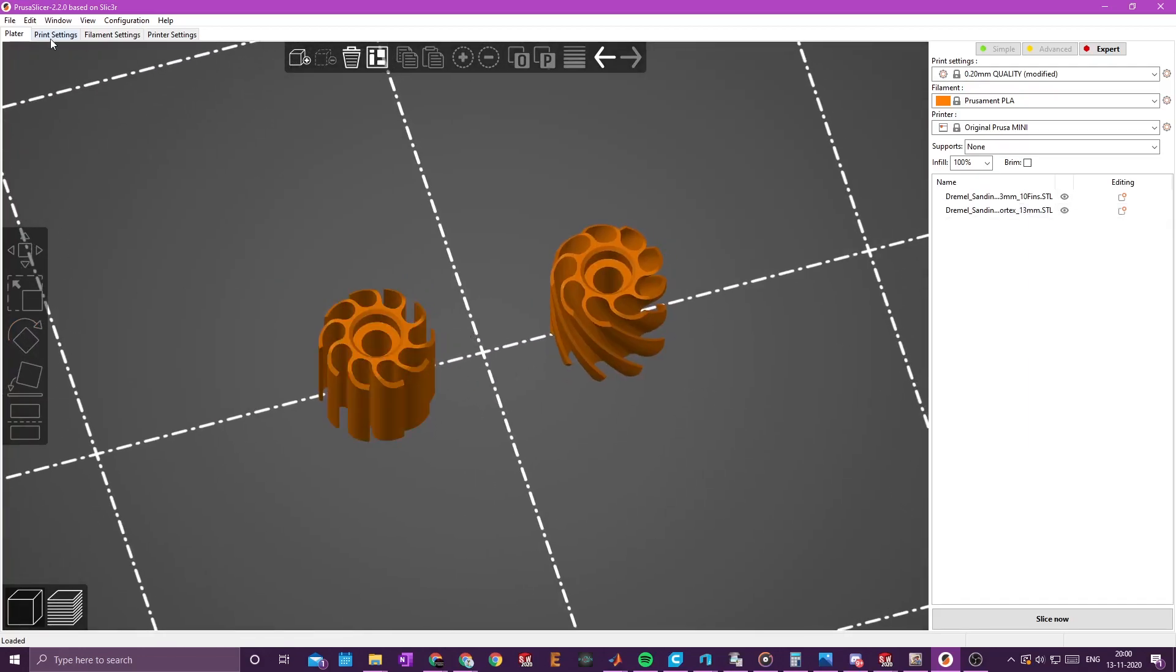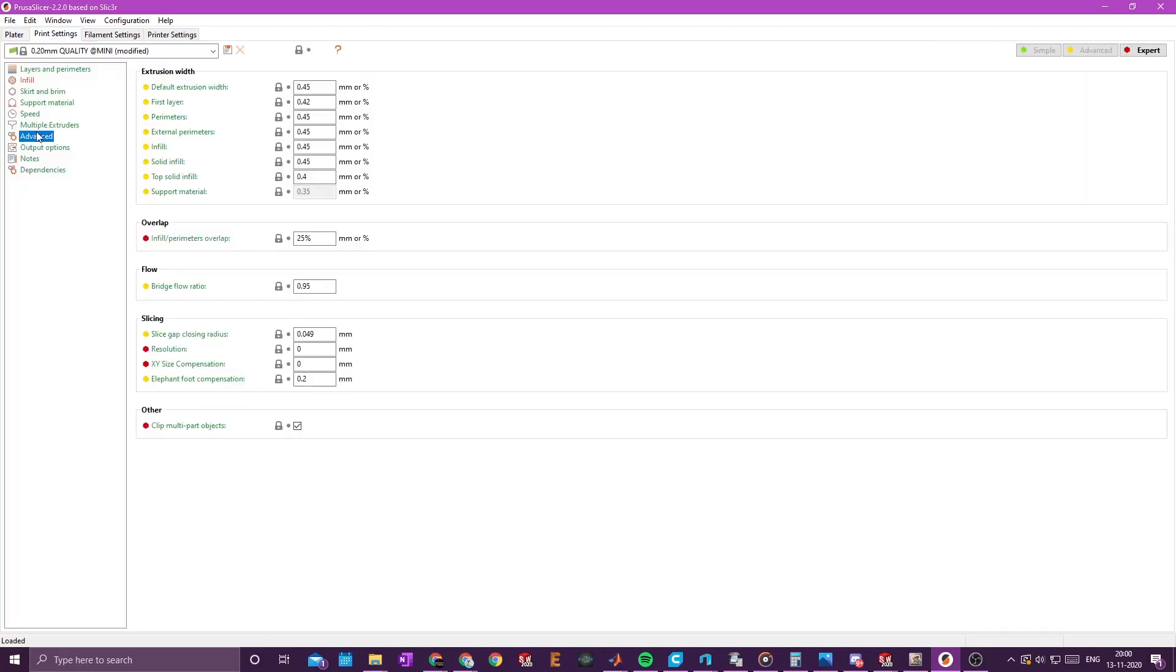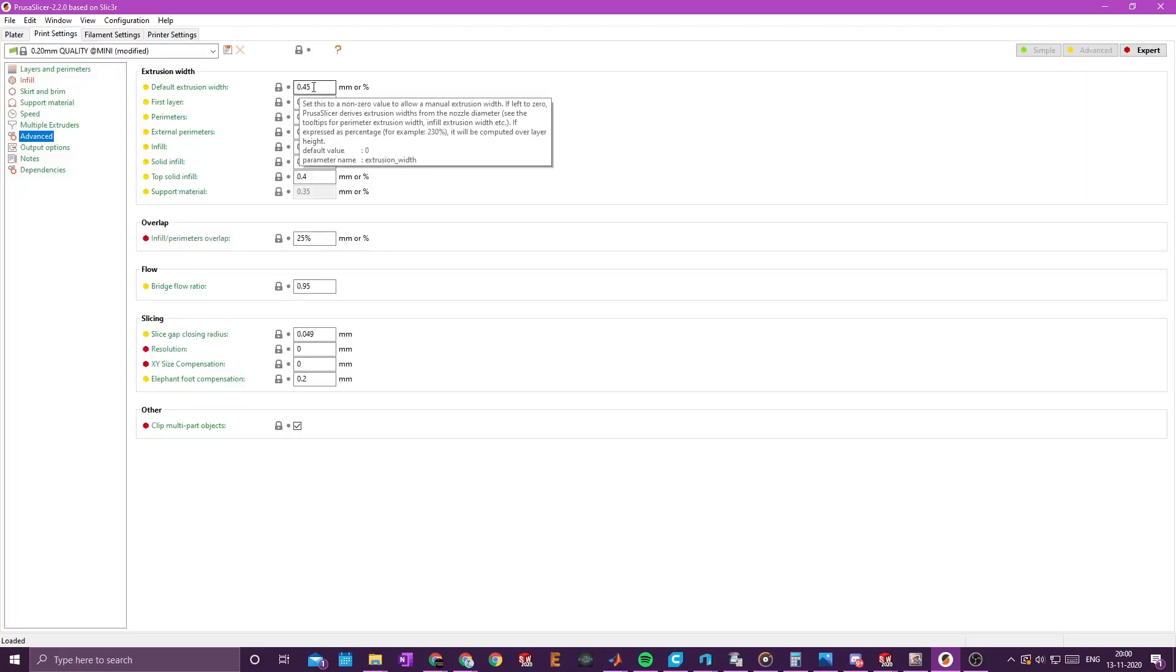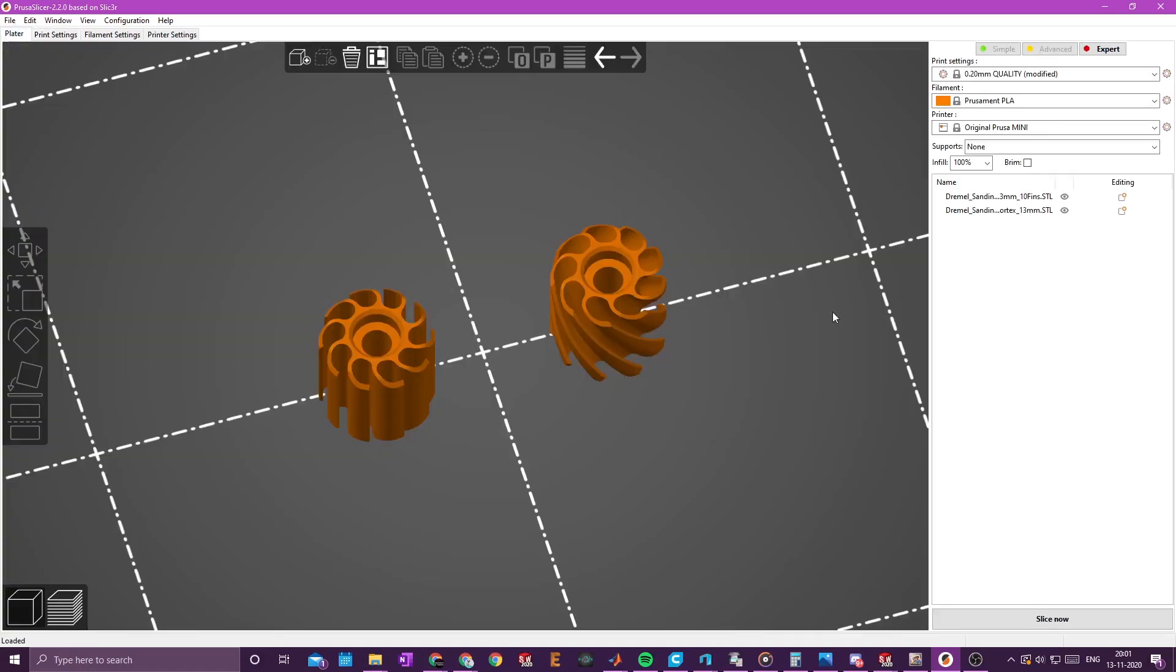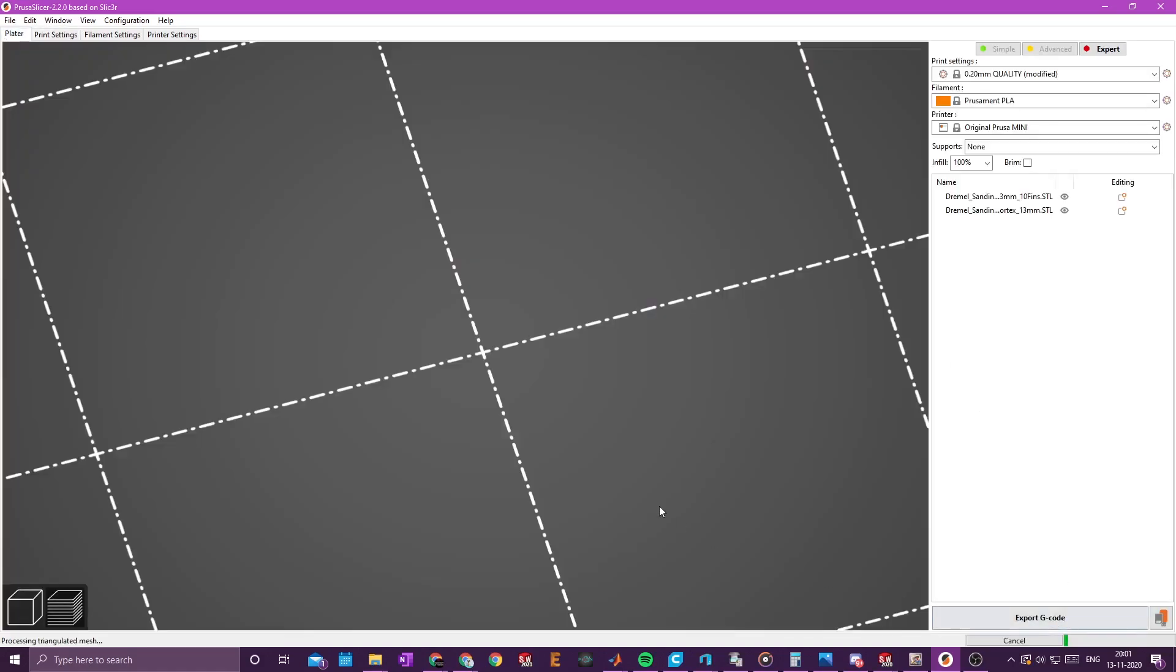Now we need to go into print settings and advanced. And by default for me, this was set to 0.45. And I just spoke before that the fins are 0.42mm wide. So this of course will create a lot of artifacts. So if we actually slice them, then we will see